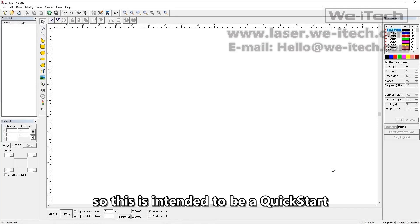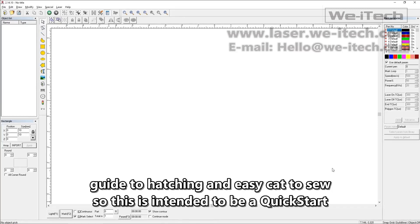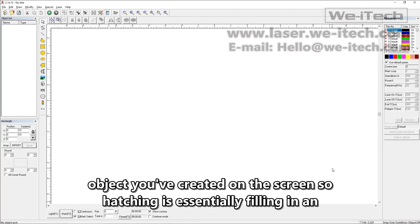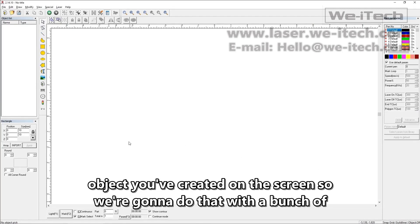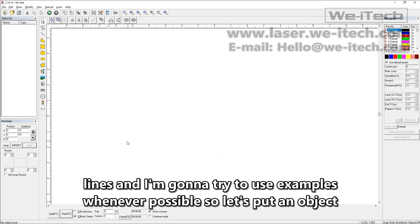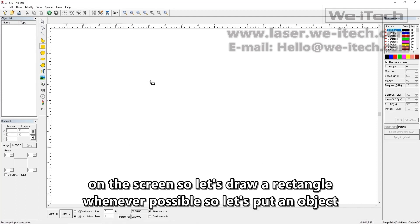This is intended to be a quick start guide to hatching in EasyCAD 2. Hatching is essentially filling in an object you've created on the screen. We're going to do that with a bunch of lines and I'm going to try to use examples whenever possible. So let's put an object on the screen.